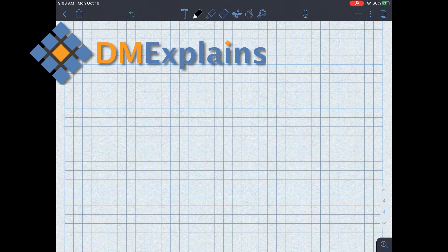Hi, I'm Dr. McFerrin with DM Explains. In this video, I'm going to talk about four cases of the Routh-Hurwitz array and focus on the last three cases to do some examples.